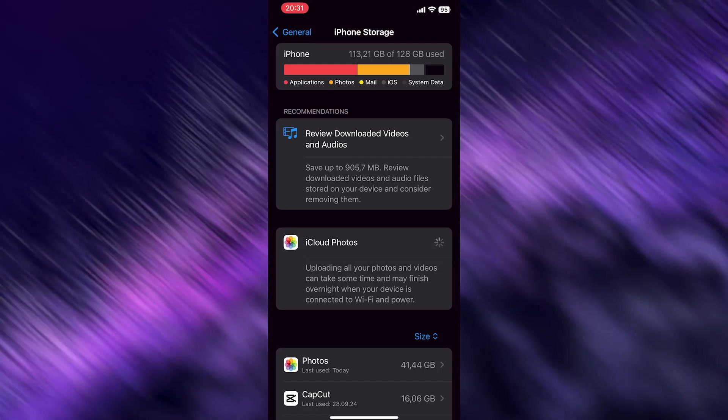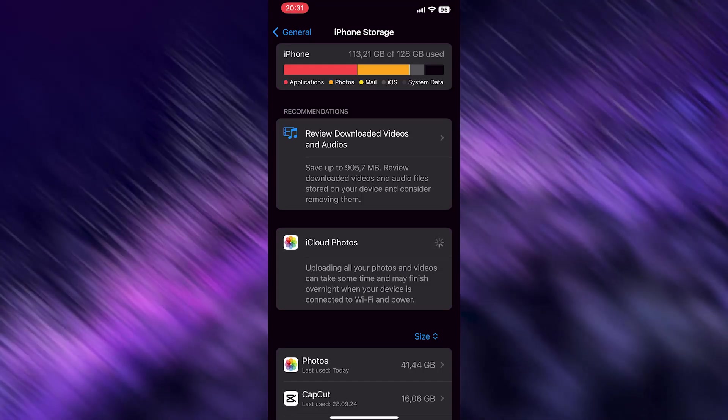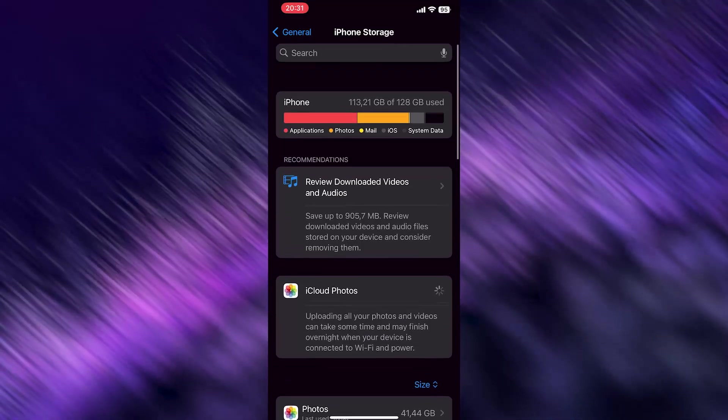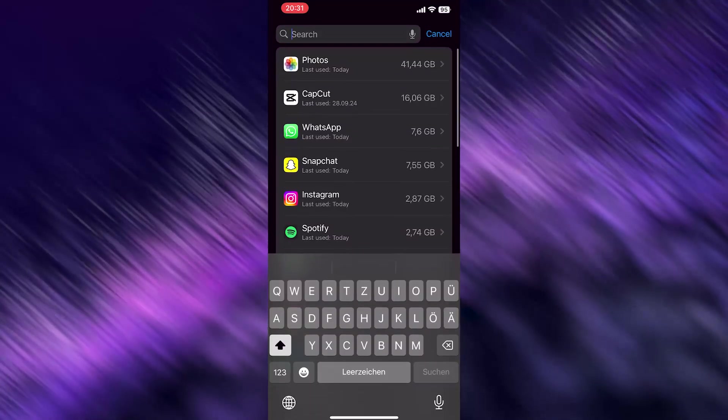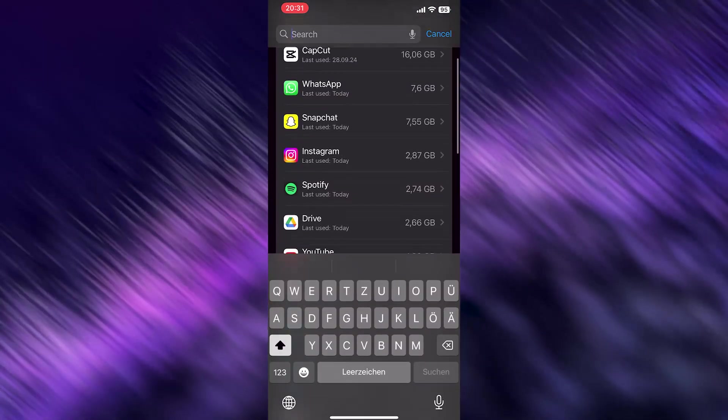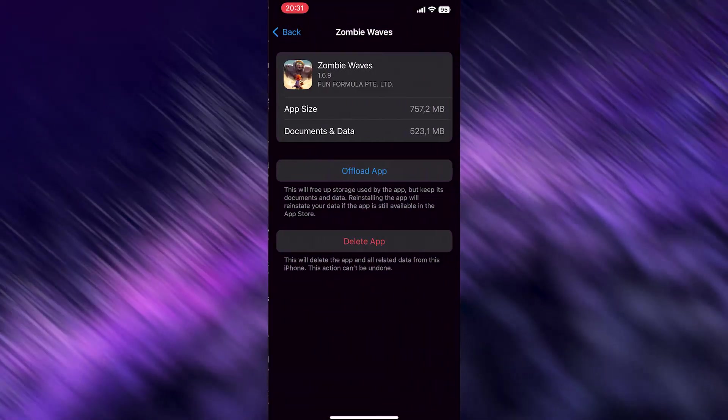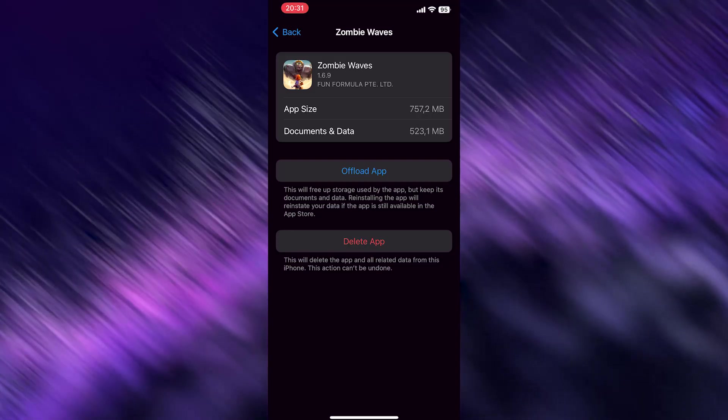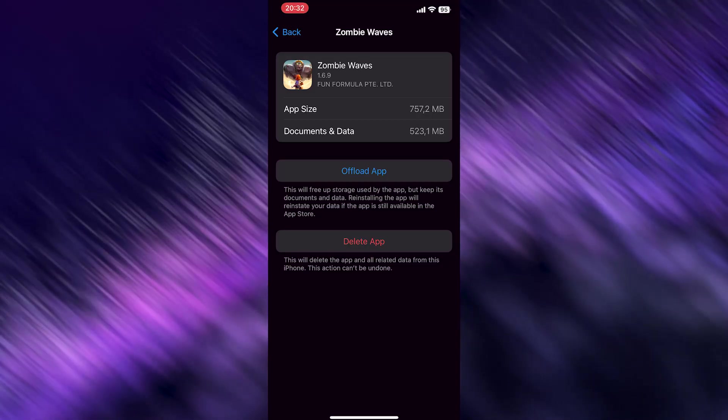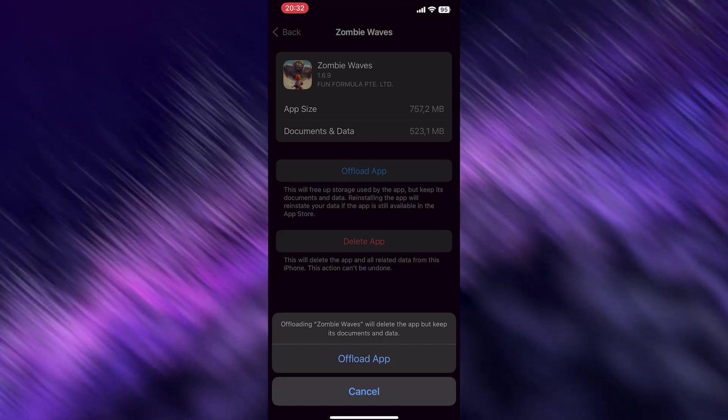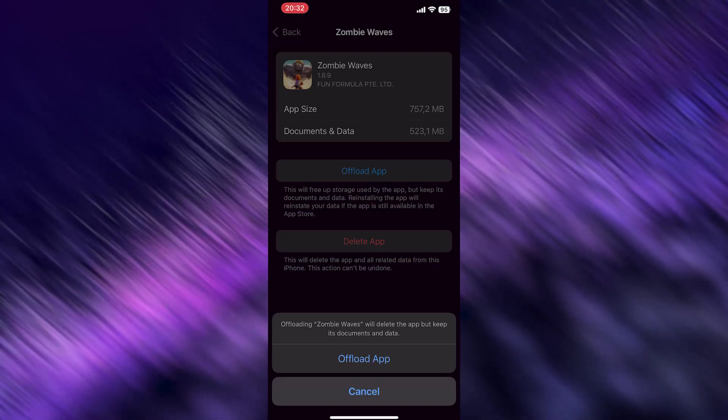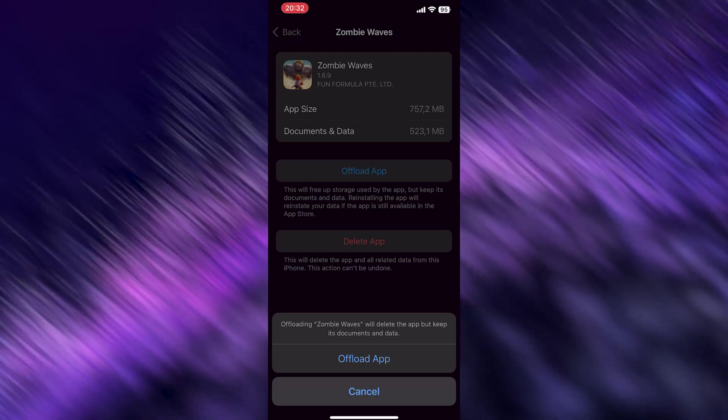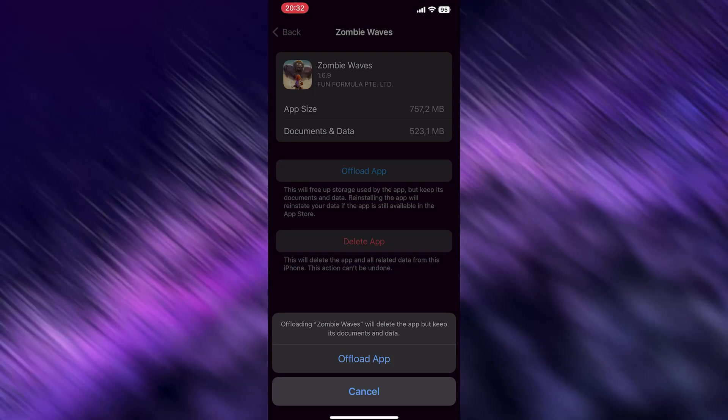Click on the search bar at the top. If the bar isn't visible, scroll down once. Search for your game or application and tap it. Now you can see several options - tap Offload App and confirm. This will delete every temporary file the app currently has.